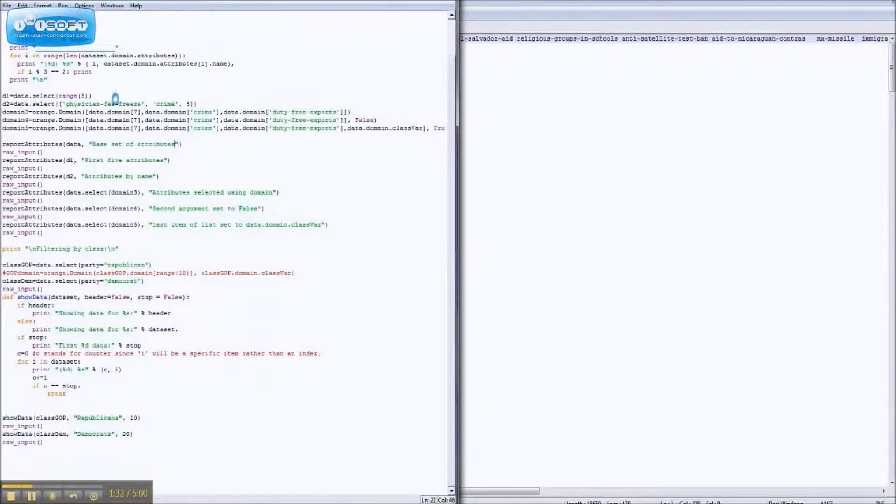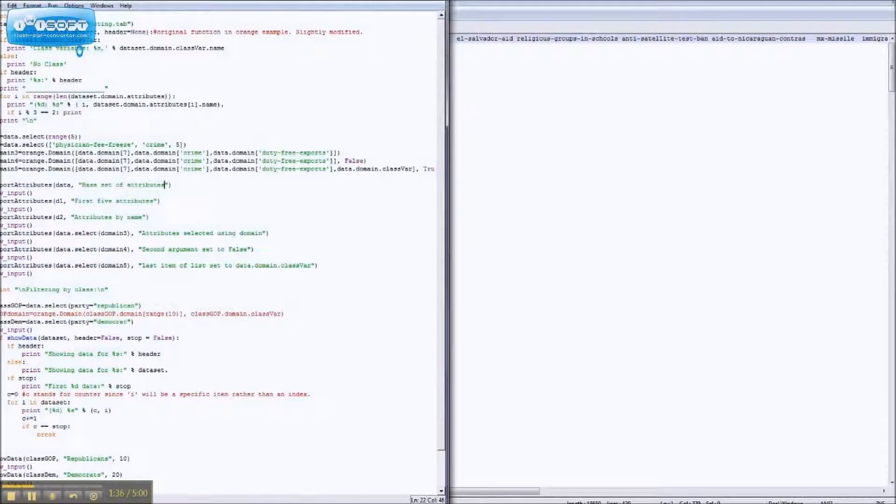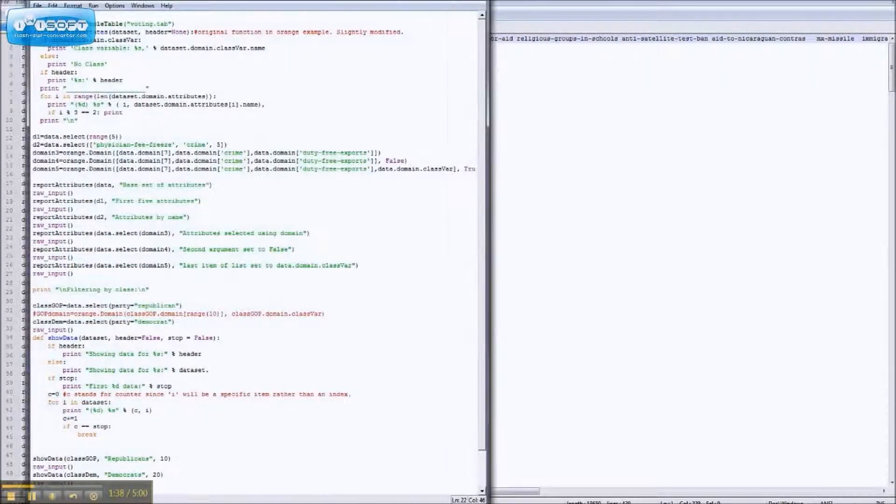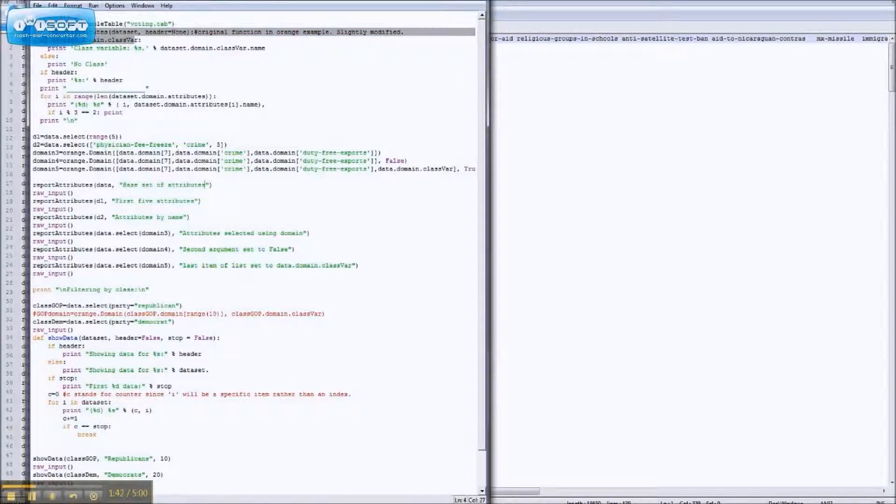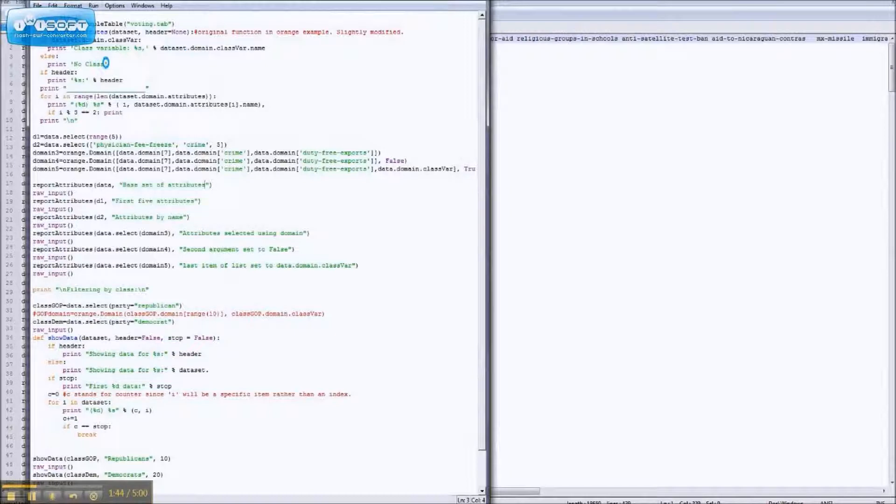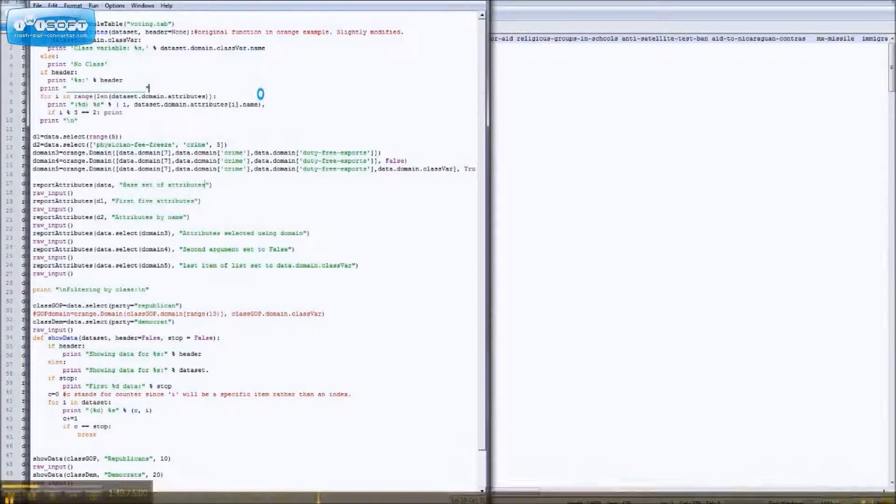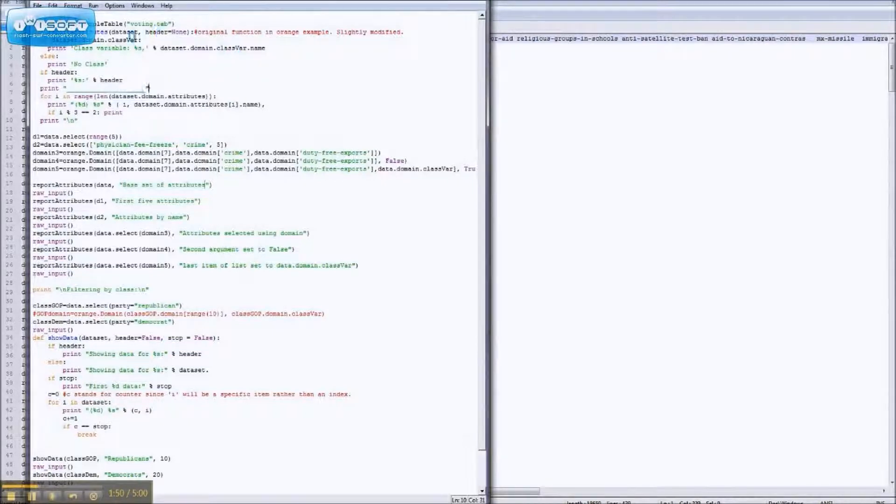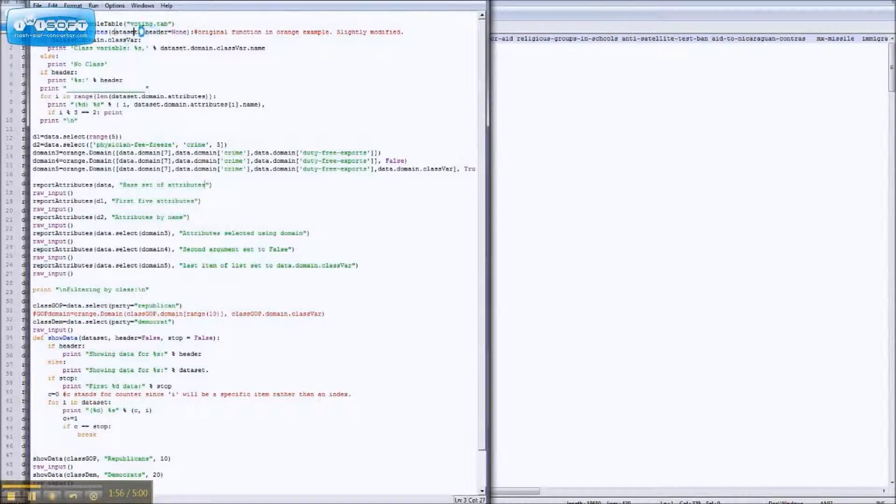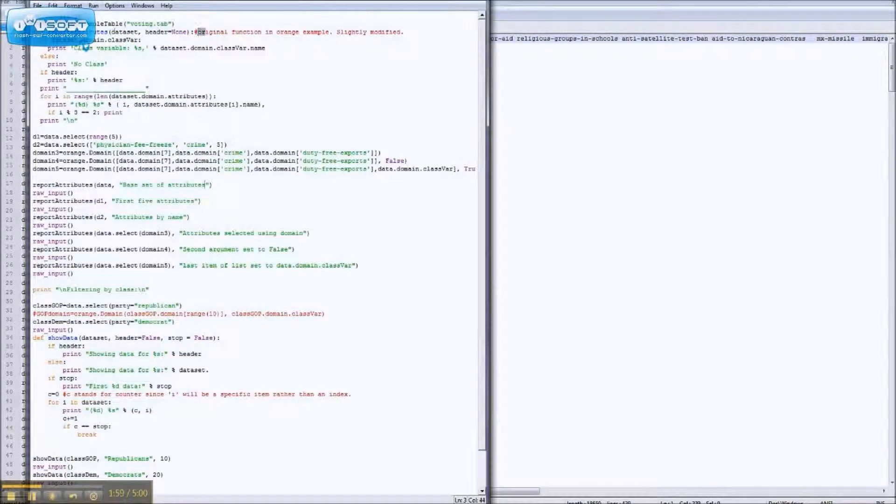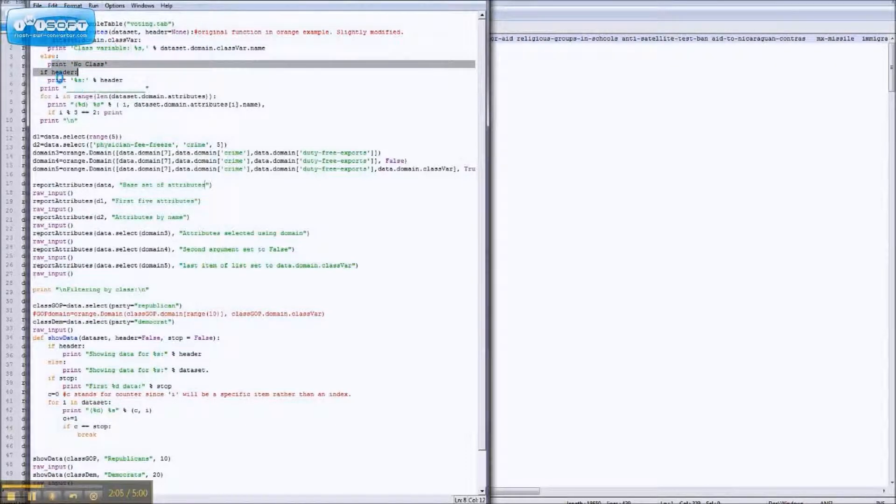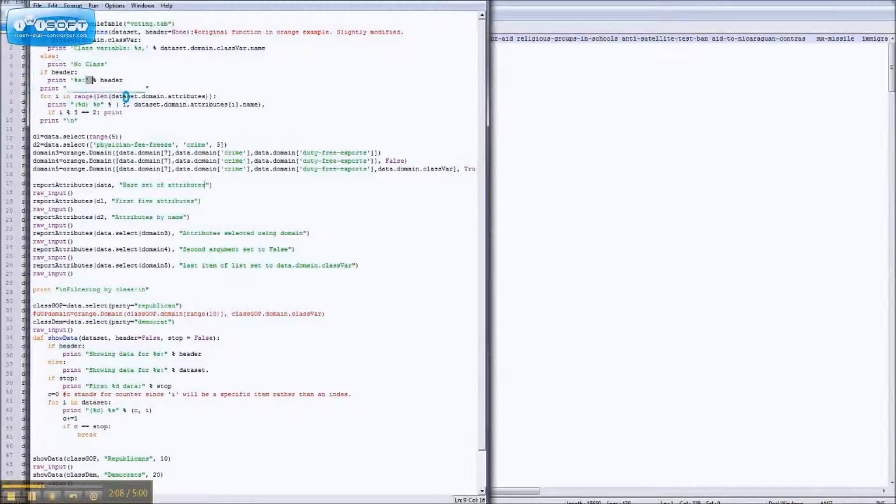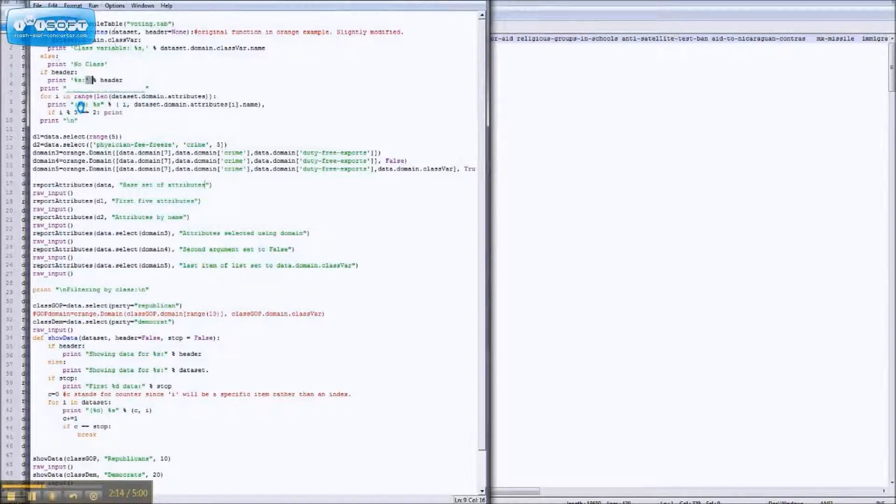To start, let's look at this function that I made. This function here, report attributes, actually I didn't make it, sorry. I modified it to make it more readable, but it is in the orange examples. So, what this does, basically, is it takes your data set, right here, and also a header, or you can not have a header, and it prints your class variable, if there is one, and prints your header, if you decide to make one. But the most important bit is that, for every attribute, it prints out a number, the index of the attribute, and then the attribute.